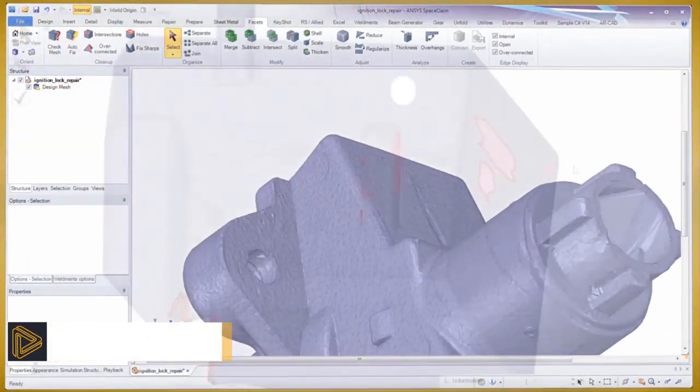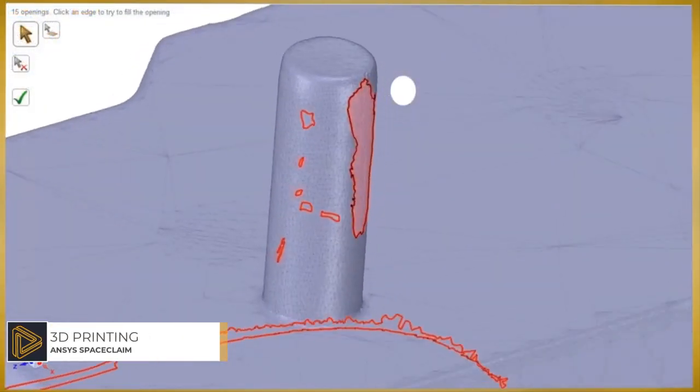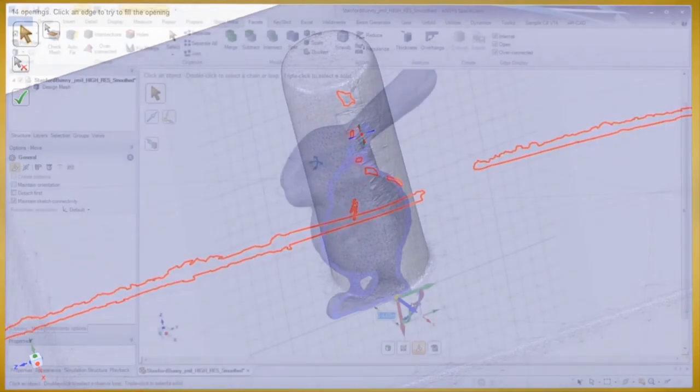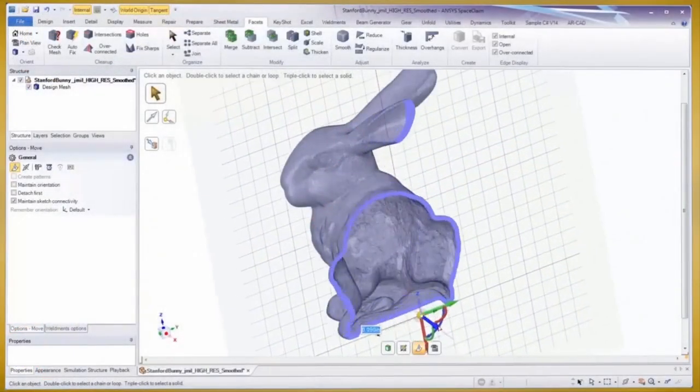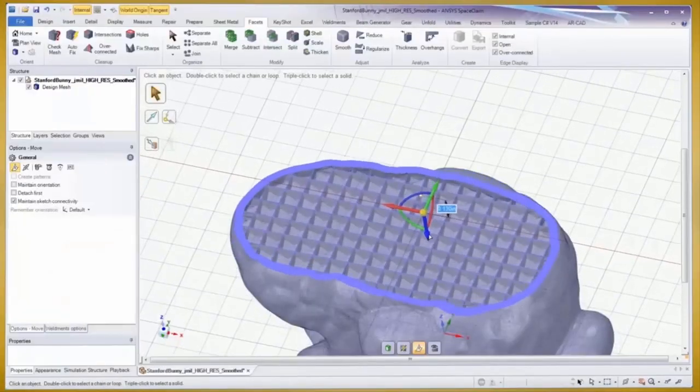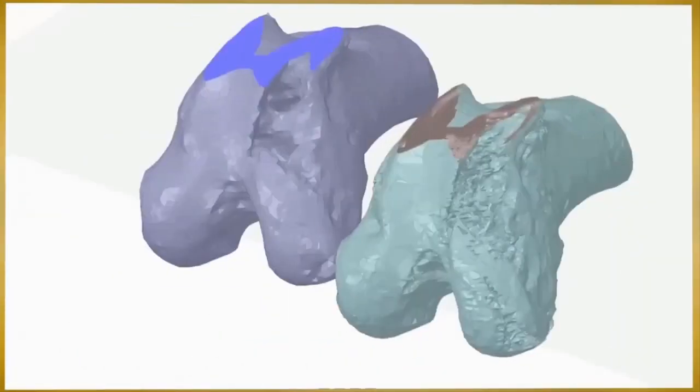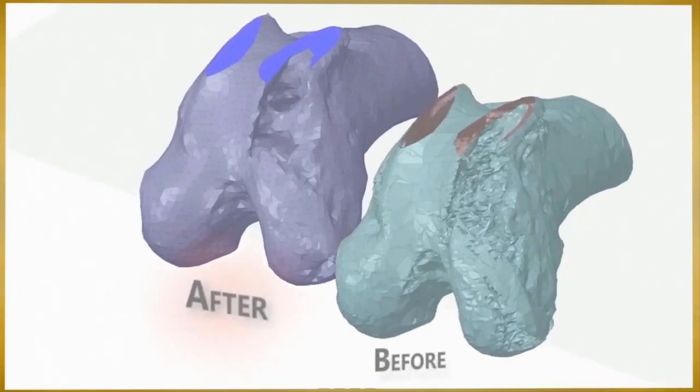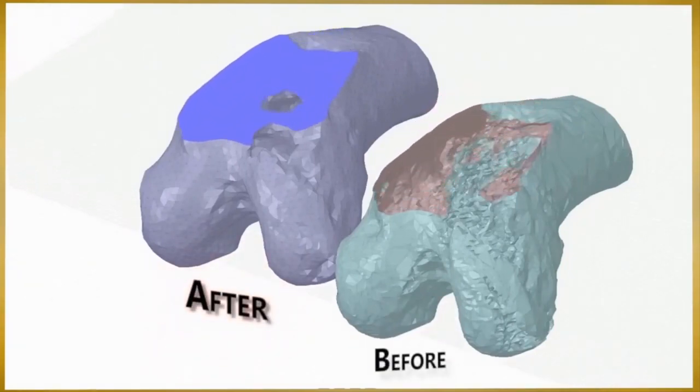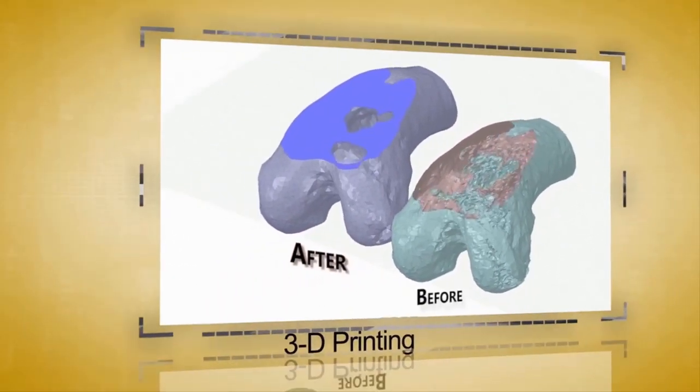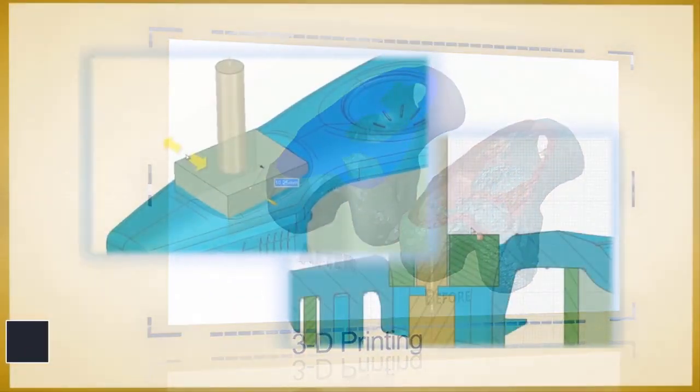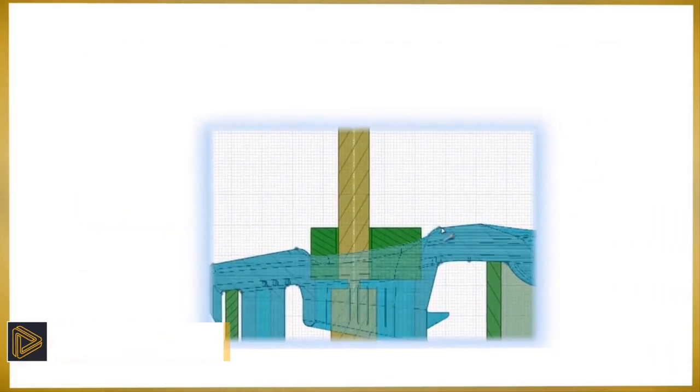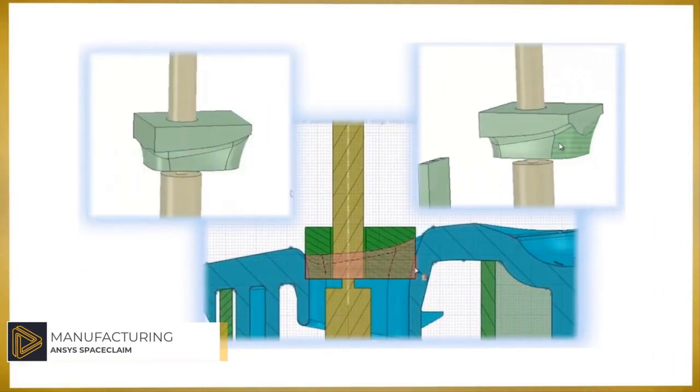versatile facet data handling within SpaceClaim also offers great capabilities for 3D printing. Repair any STL file for watertight bodies or mix solid and faceted geometries with boolean operations to slice and dice faceted geometry. For any manufacturing engineer,